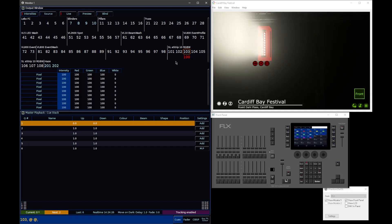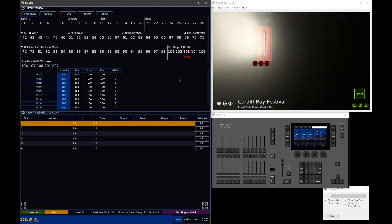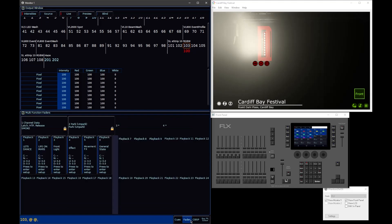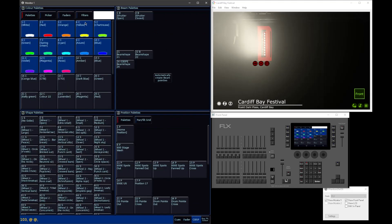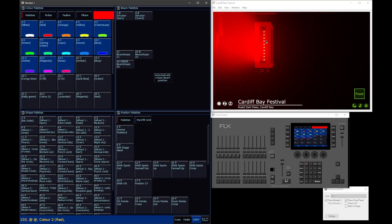It's a similar case for colour. Some fixtures will have master colour controls, and then individual colour controls for every cell. On Xeros, to avoid any confusion, when you tap red, you are actually changing every single one of your cells to red, at once. You're not controlling a master red parameter, if your fixture has one.